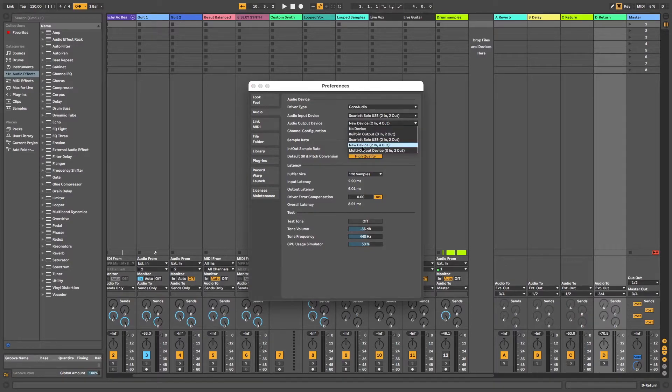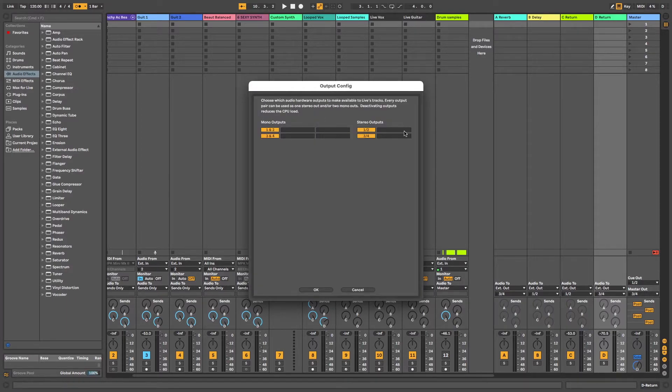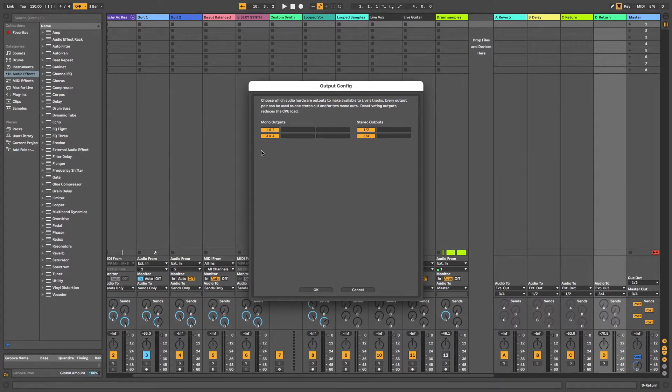You can see here two and four out and in the output configuration you want to make sure that all the tracks that you're using are selected.